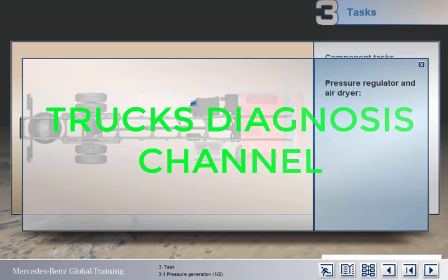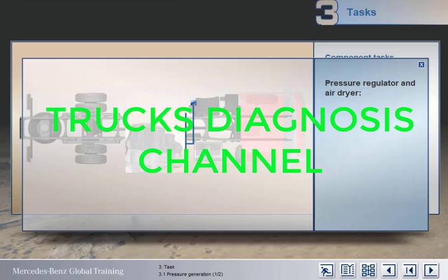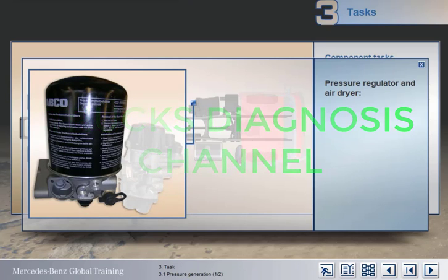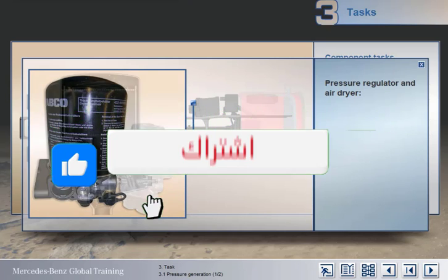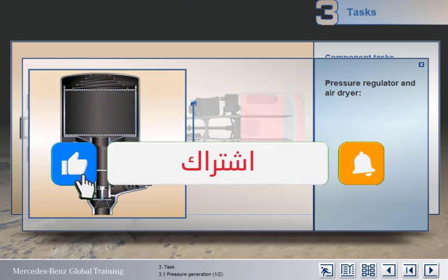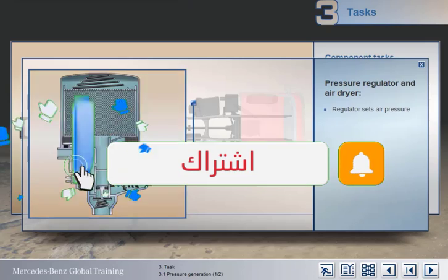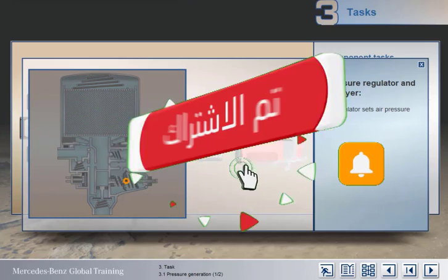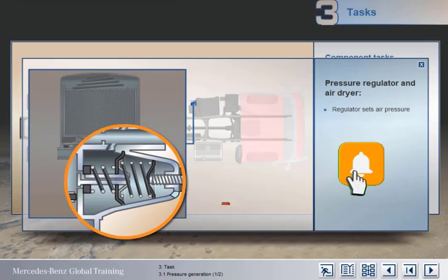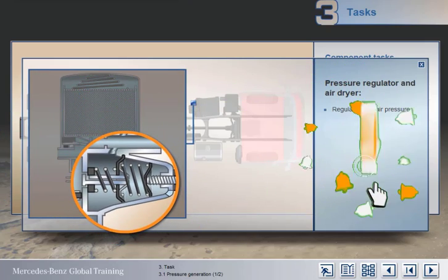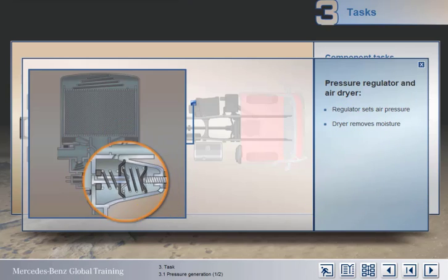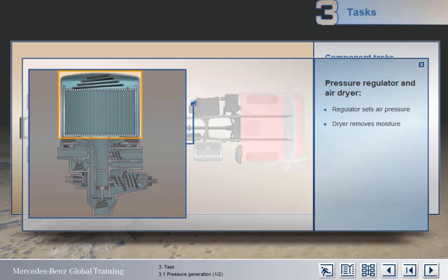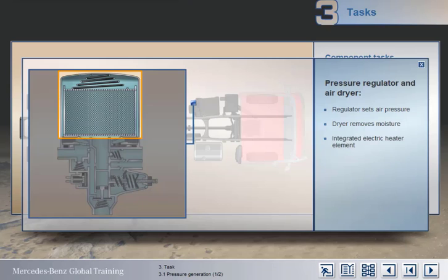From the compressor, air pressure reaches the combined pressure regulator and dryer unit. The regulator sets the maximum level of pressure in the system, and the dryer removes moisture from the air. It's essential moisture is removed because any water in the pipelines or components could cause corrosion or freeze in winter, leading to a blockage and potential brake failure.